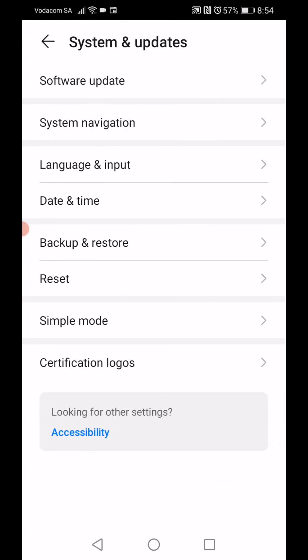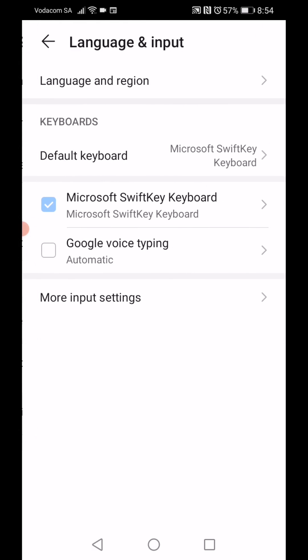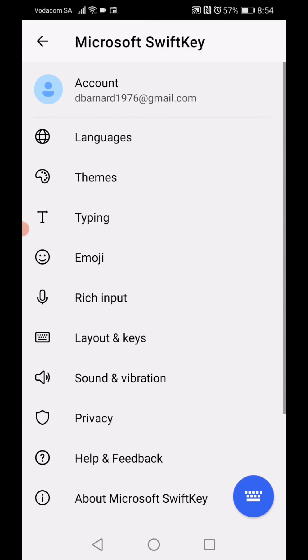Next, you go into Language and Input, then Microsoft SwiftKey keyboard. Go down to Layout and Keys.